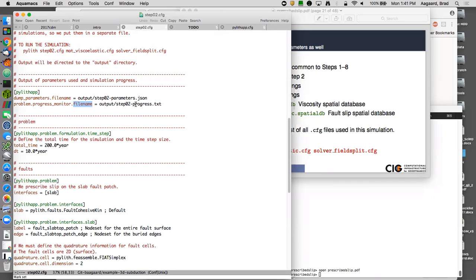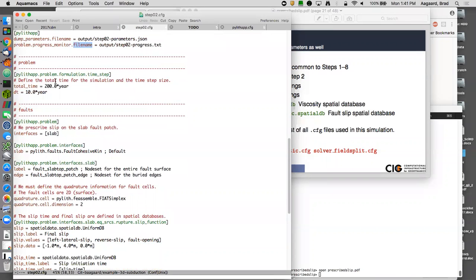We dump output to the output directory with all files prefixed by 'step02'. The parameters file is step02_parameters, the progress file is step02_progress.txt. Our time stepper total time is 200 years (written as '200*year'), and our time step DT is 10 years. We define one fault interface — the subduction slab top — using fault type 'fault_cohesive_kin', meaning kinematic (prescribed) slip rather than dynamic (spontaneous rupture).